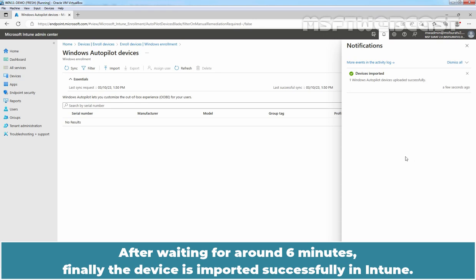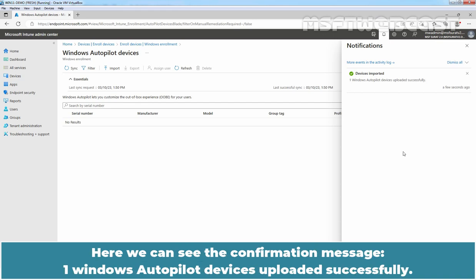After waiting for around 6 minutes, finally the device is imported successfully in Intune. Here we can see the confirmation message, One Windows Autopilot Device uploaded successfully.